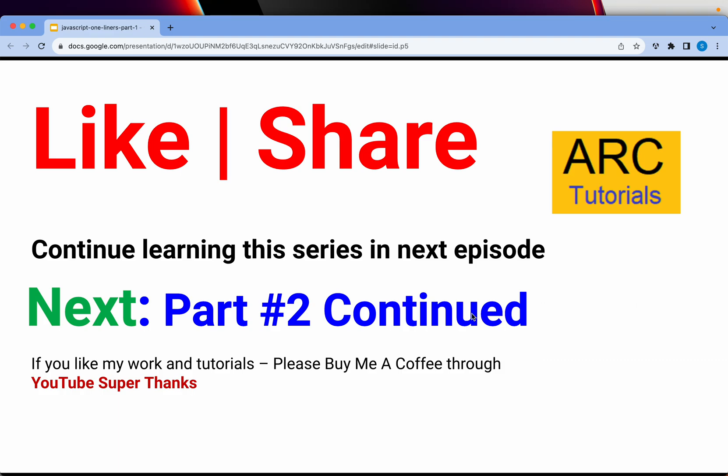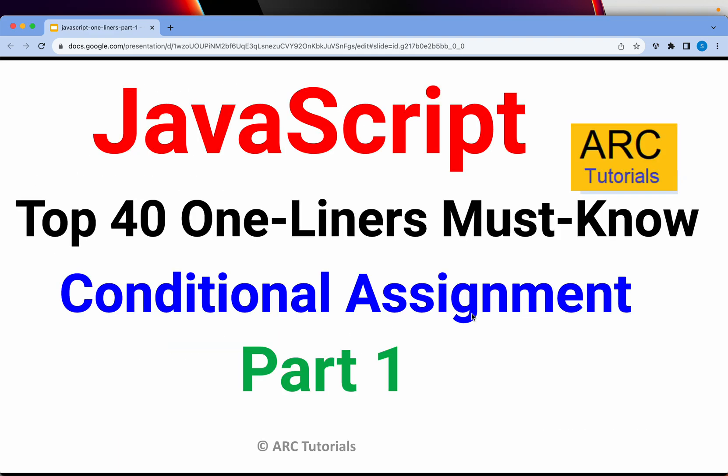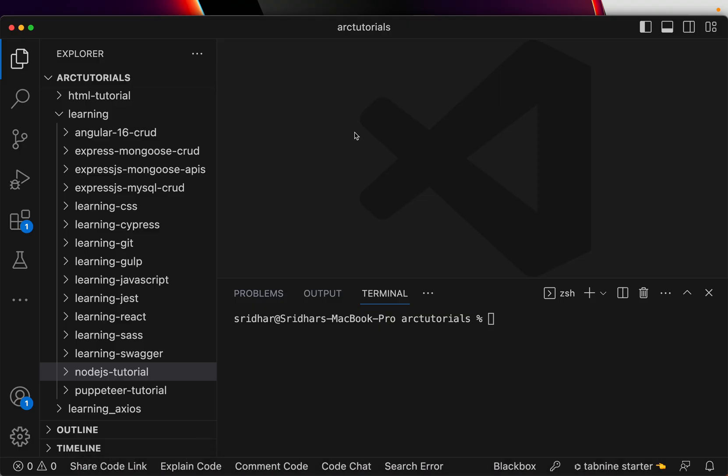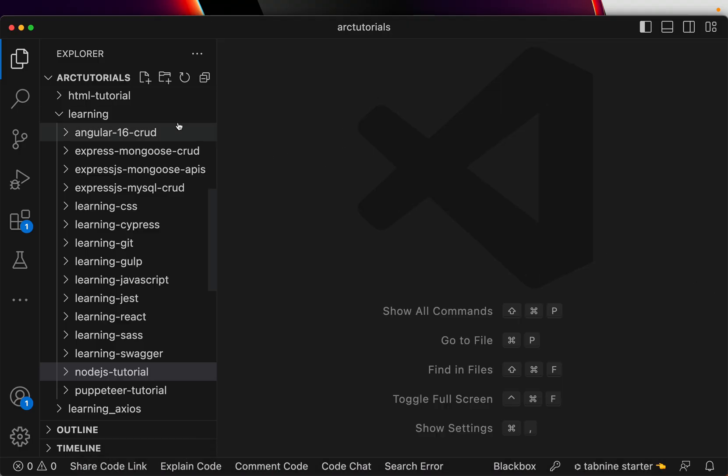Alright, so what are we going to do today? The first part I'm going to cover is the most basic thing that every developer must know, which is conditional assignment. So what is conditional assignment? What's the syntax? I'm going to show it right now. Let's get started.